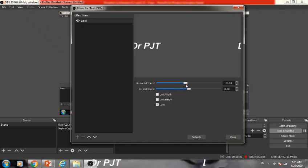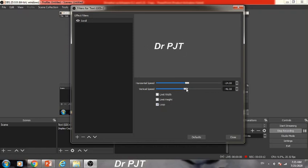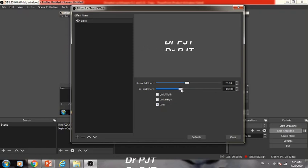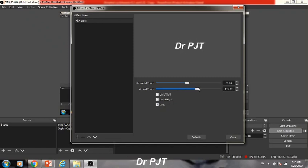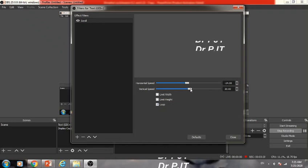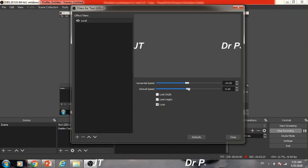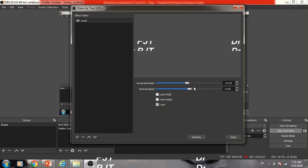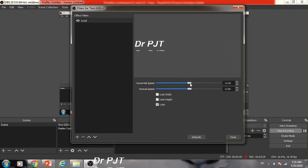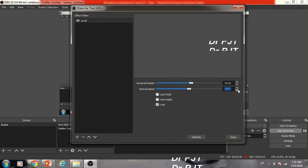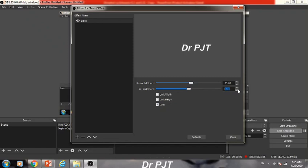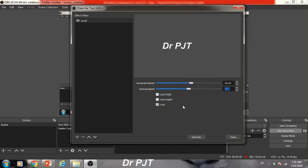If I want it to scroll vertically, it can be done like this or like this. Whatever you want, you can do here by changing the horizontal and vertical speed. Suppose if I want my text to scroll like this, then I can do the setting accordingly.